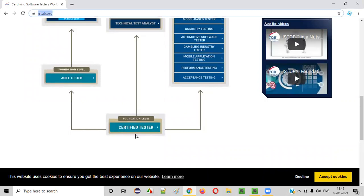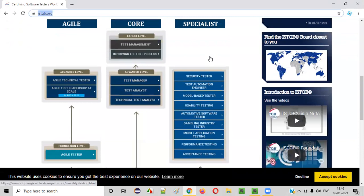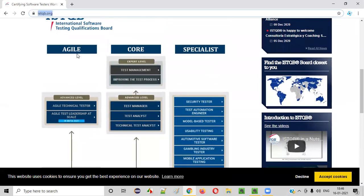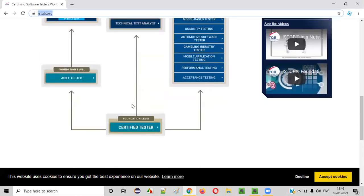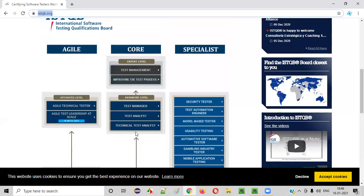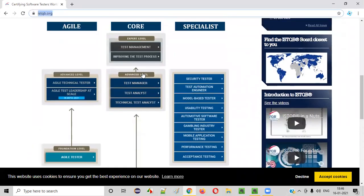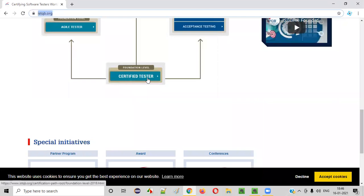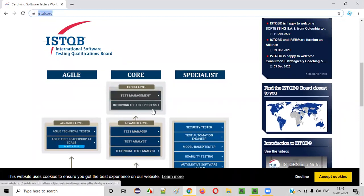Once you finish and succeed in this particular certification, you can move to other certifications. The ISTQB board has categorized the different certifications into several categories, so you can plan your certification path. After qualifying for the Certified Tester Foundation Level, you can go straight to the core level certifications — test manager, test analyst, technical test analyst at the advanced level — and then move to the expert level, which includes test management and improving the testing process. This is the core path that most people take.